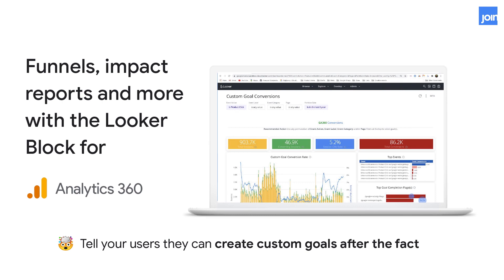The first block is the Looker block for Google Analytics 360, often referred to as GA 360. This offers an incredibly rich look into an incredibly rich dataset — Google Analytics really gets the meat of your website data. If you want to blow your users' minds, talk to them about how they create goals within Google Analytics 360 today and how they could potentially do that after the fact within the Looker block.